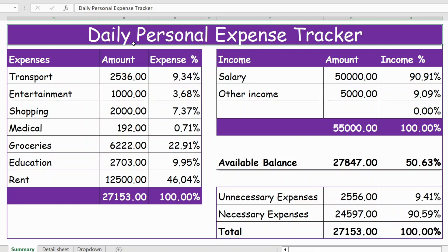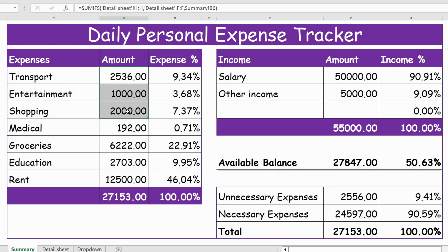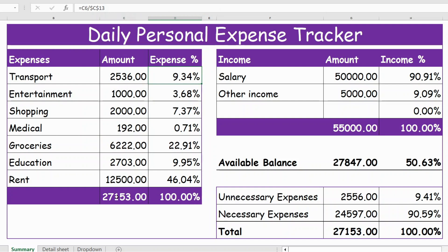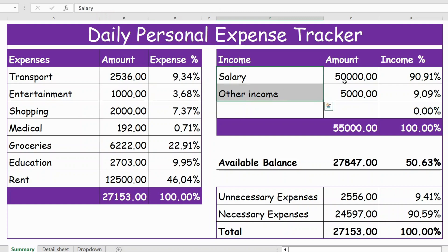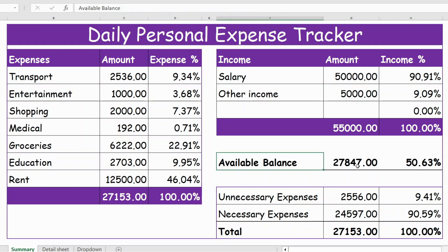Hello everyone, welcome back. In this video let's see how to use a daily personal expense tracker in Excel. Here you have the details of expenses, under which you have various categories, the details of amount for each category, and the expense percentage compared to total expenses. On the right side you have the income section with two heads: the amount and the income percentage.